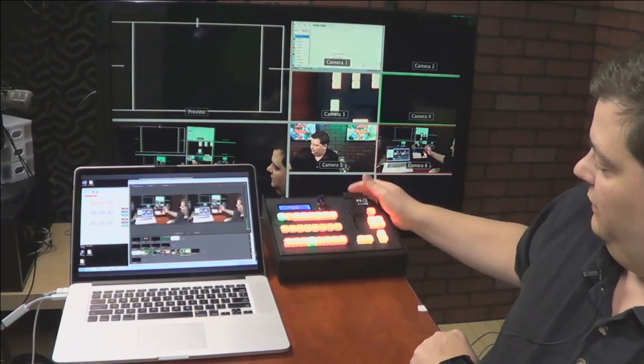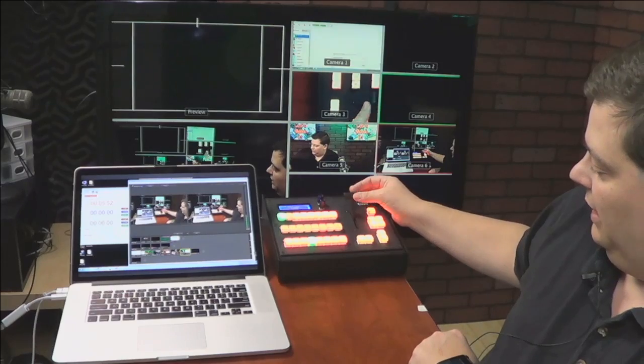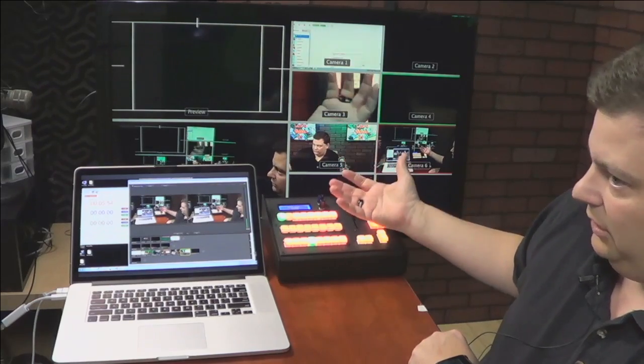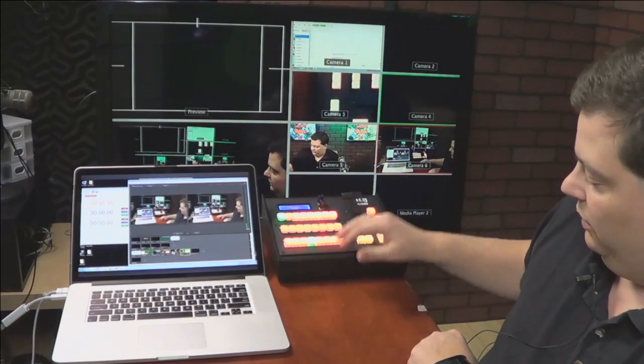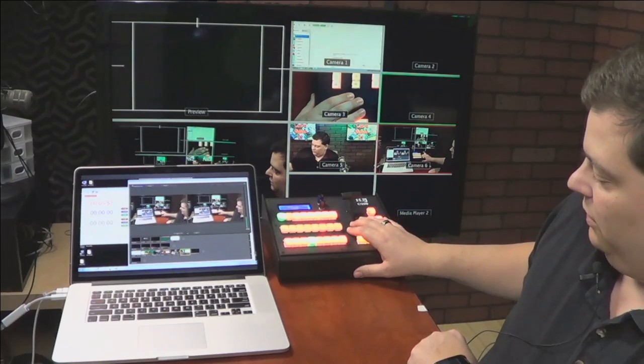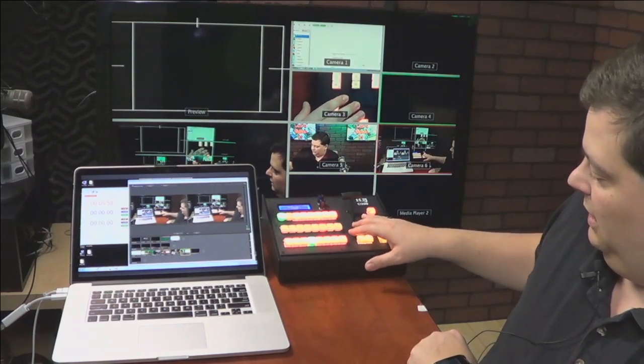Obviously, the T-bar doesn't do anything in Wirecast because there is no T-bar in Wirecast. It works in the ATEM and it works in vMix just fine.